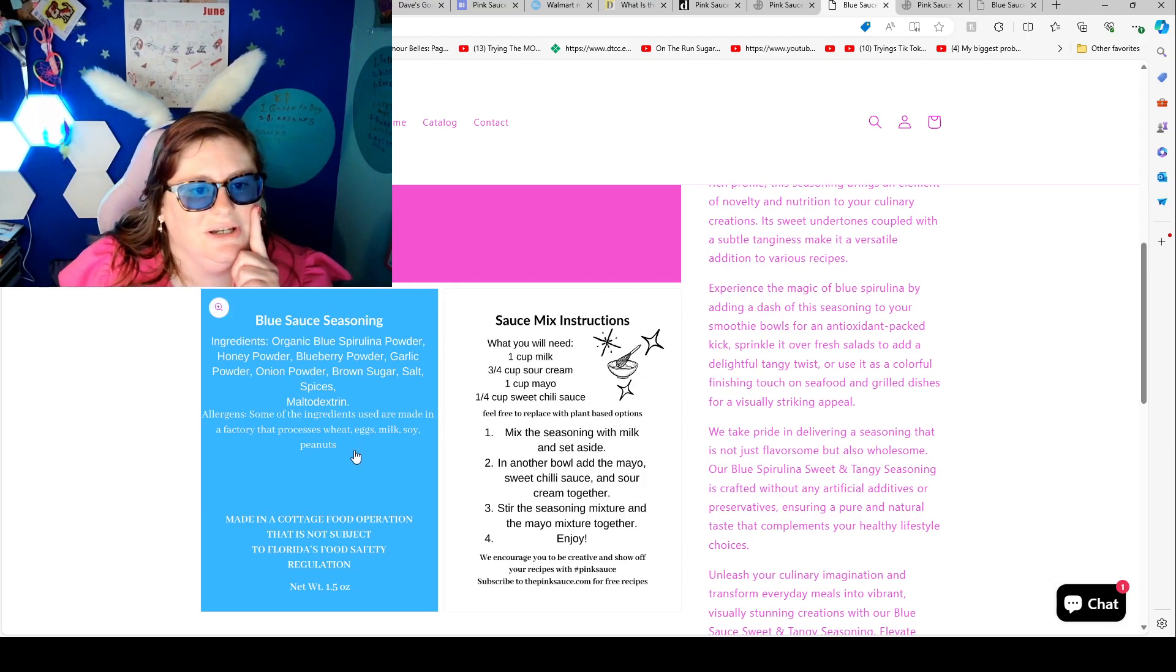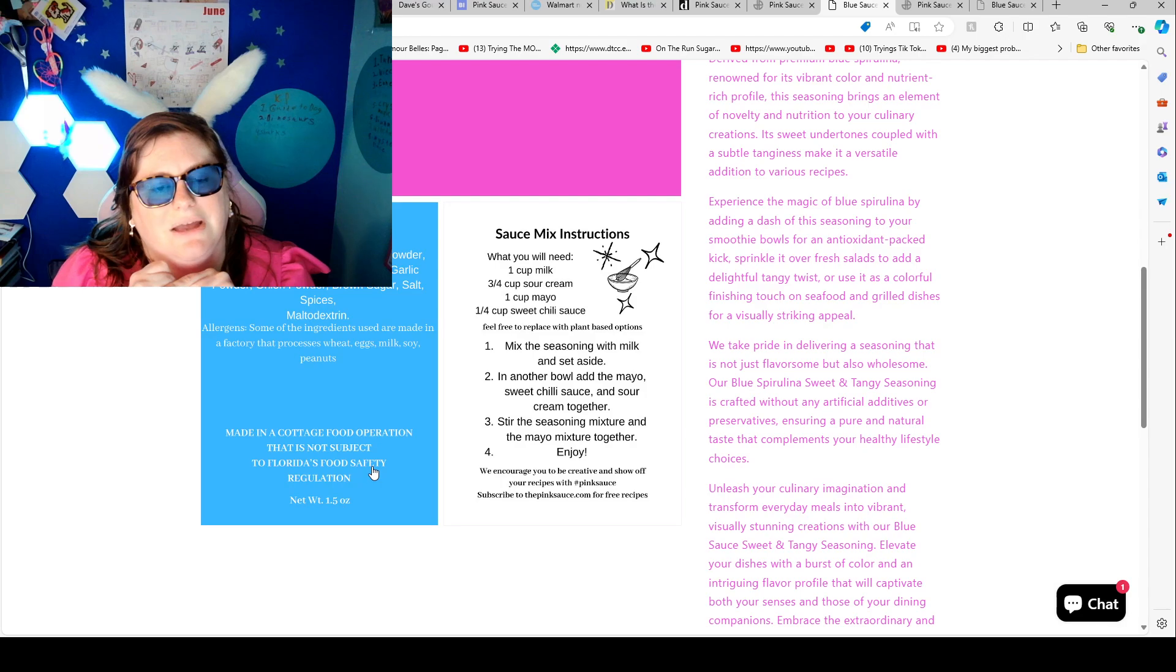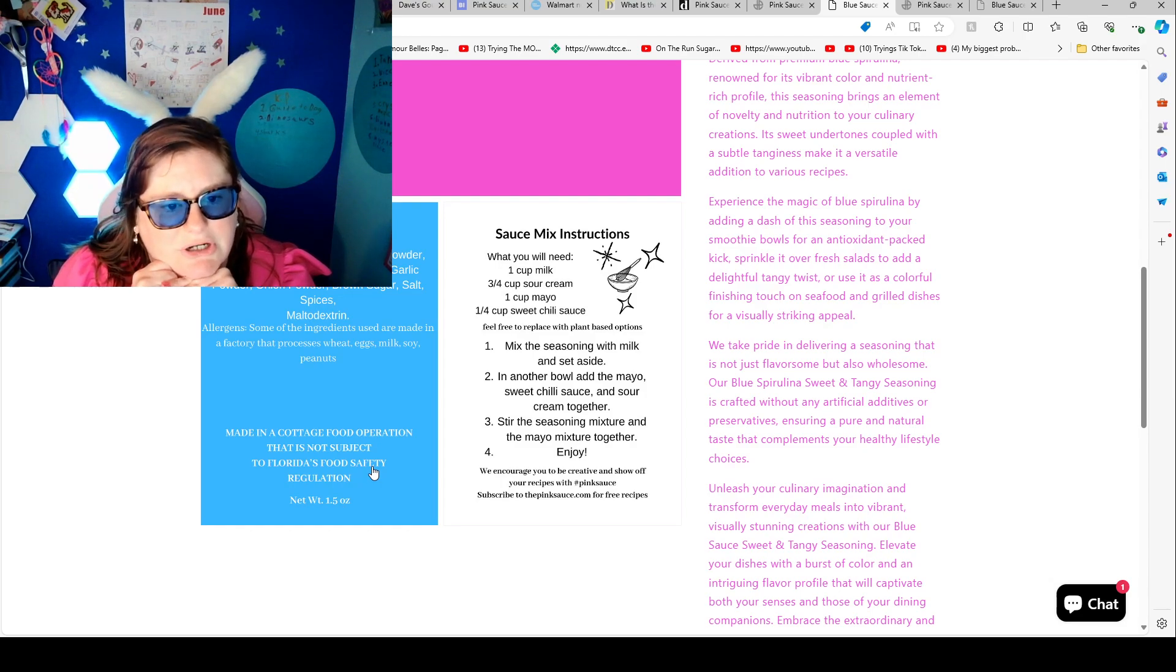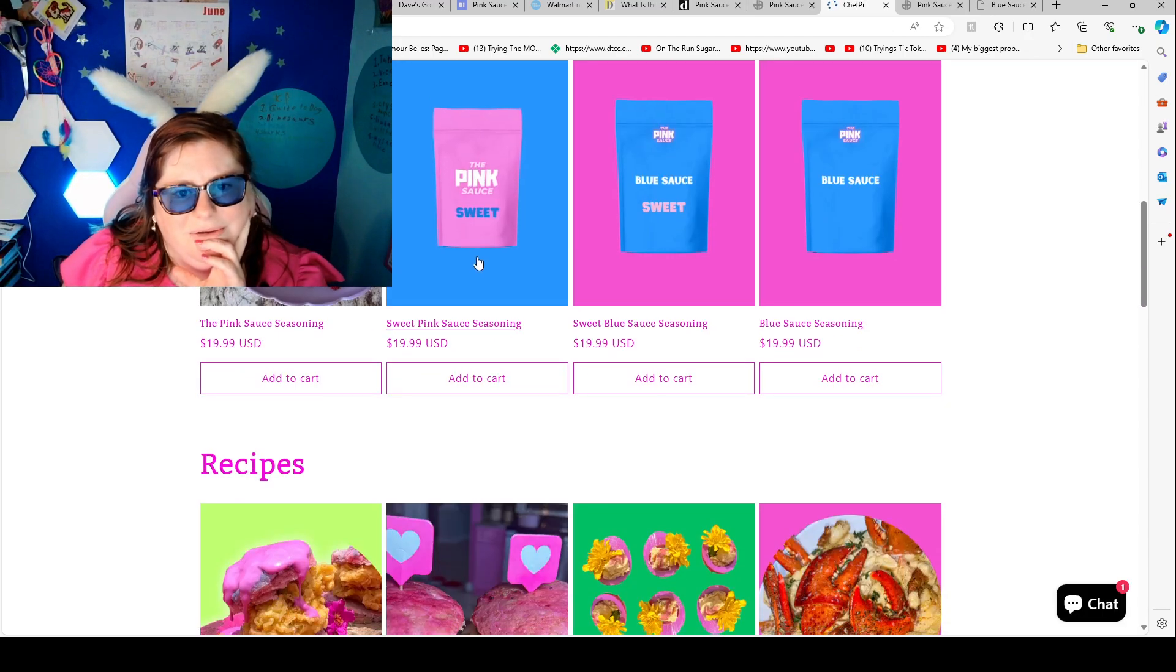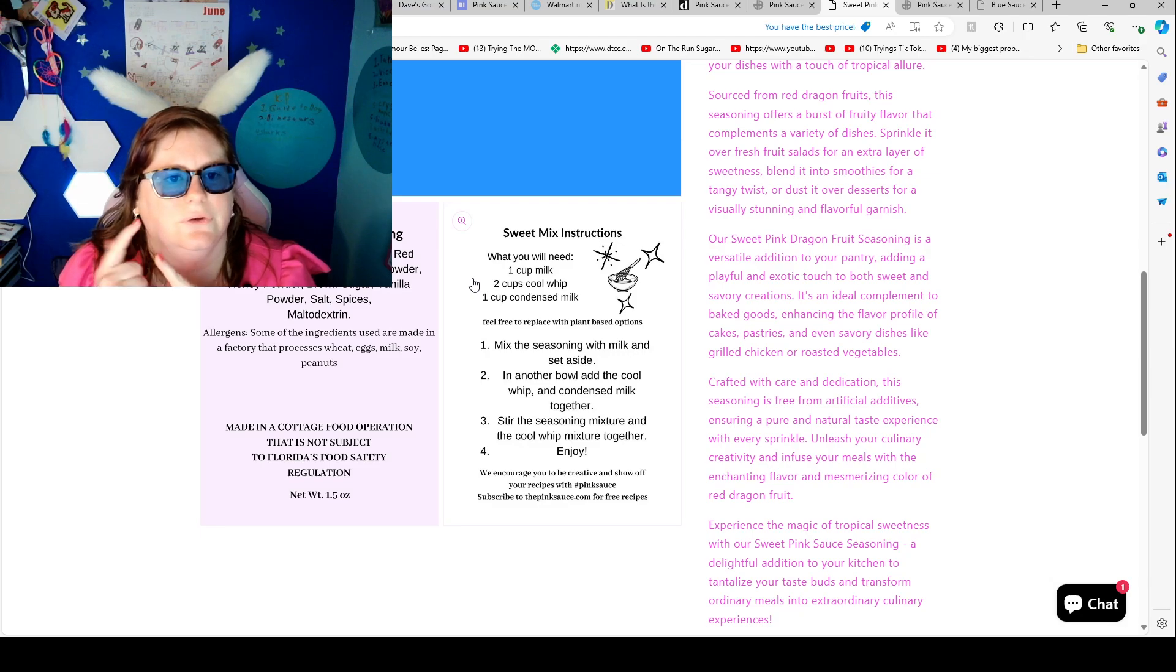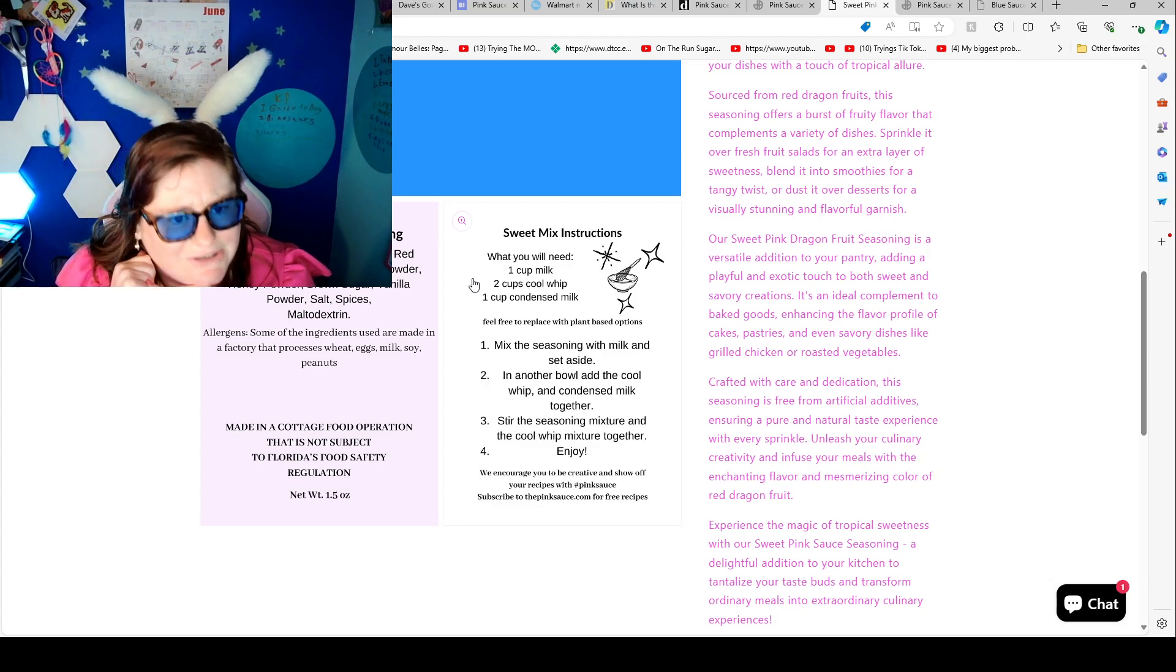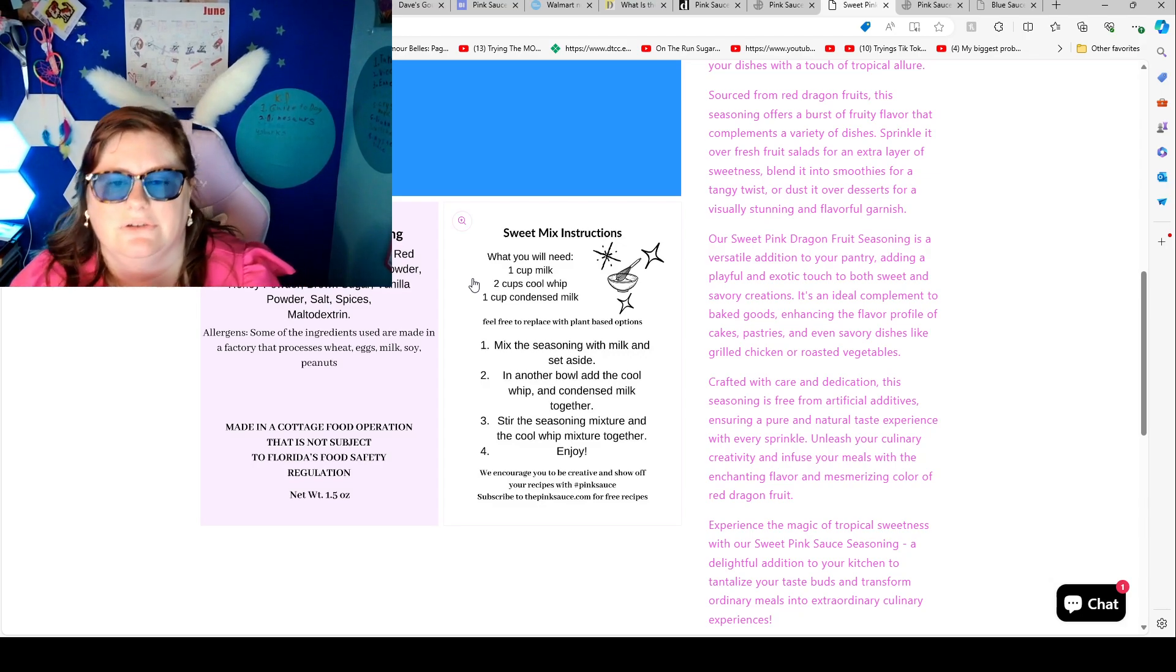Blue sauce seasoning ingredients. Organic blue spirulina powder, honey powder, blueberries, garlic powder, onion powder, brown sugar, sea salt, spice. Allergy. Some of the ingredients used are made in a factory that processes wheat, eggs, milk and soy. Made in a cottage operation that is not subject to Florida FS regulations. Let's see what the pink one says because I'm curious now. Ingredients. Organic freeze dried red dragon fruit powder, strawberry powder, honey powder, brown sugar, vanilla powder, salt, spice. So it is interesting and it looks like you do the same. What you need one cup milk, two cups cool whip, one cup condensed milk. Mix the seasoning with milk and set aside in another bowl. Add the cool whip and condensed milk together. Stir the seasoning mixture and the cool whip mixture together.